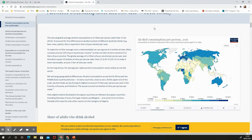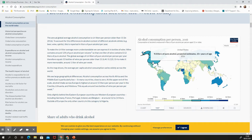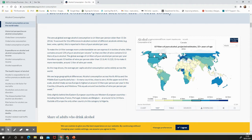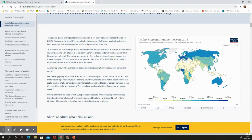What choropleth maps don't give you is any real detail as to the exact number. For example, Canada and the United States are exactly the same color — I can't tell who is drinking more or less. When I hover over it, I can see the US drinks 9.8 liters per person per year whereas Canada is 8.9 liters, so they are fairly similar. These maps are really only for noticing patterns across geographical regions.